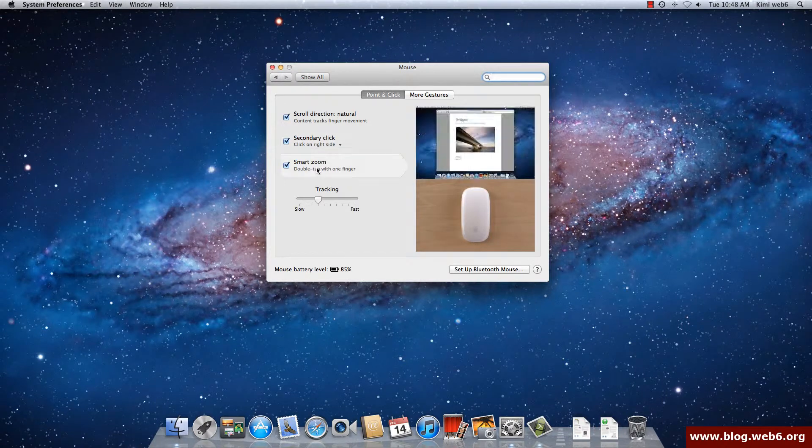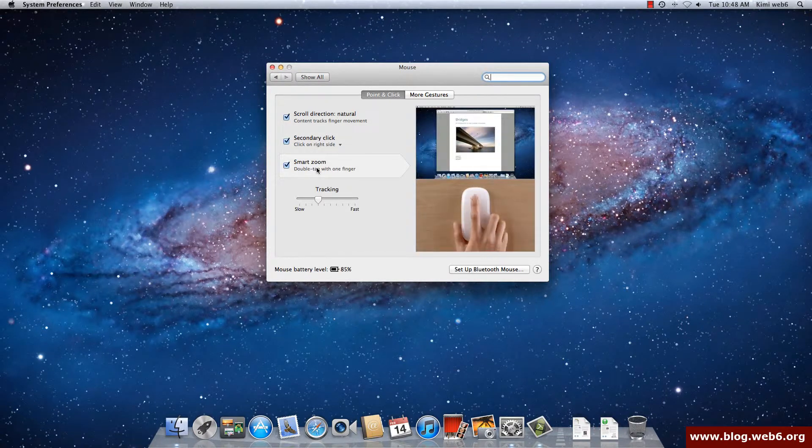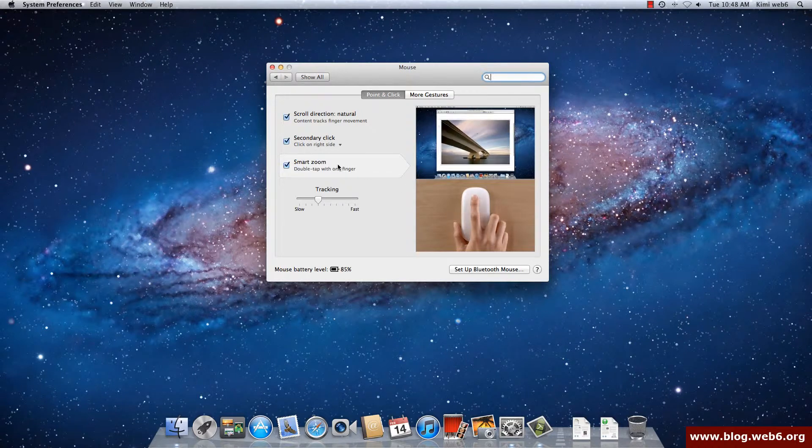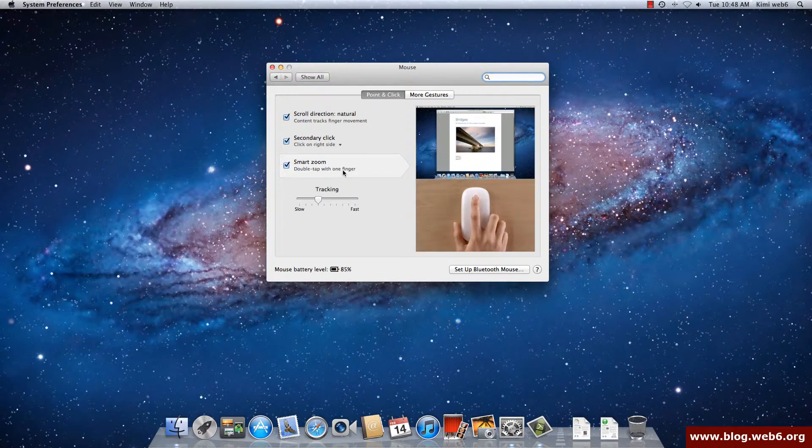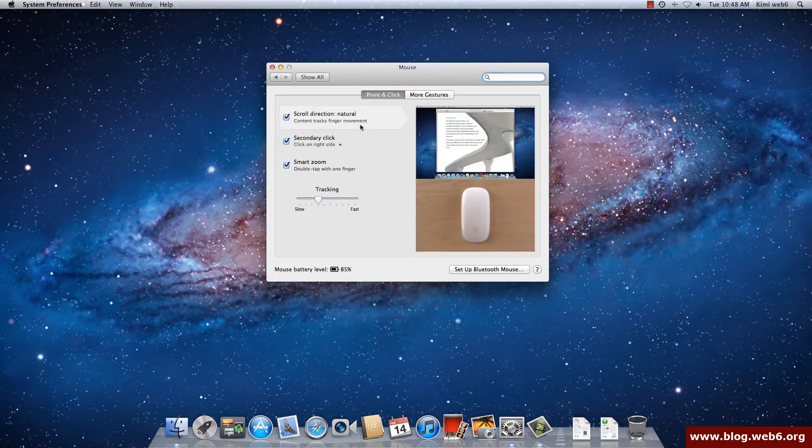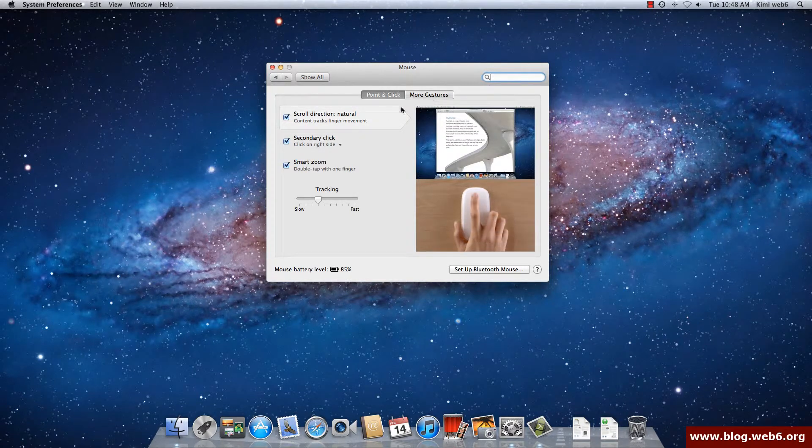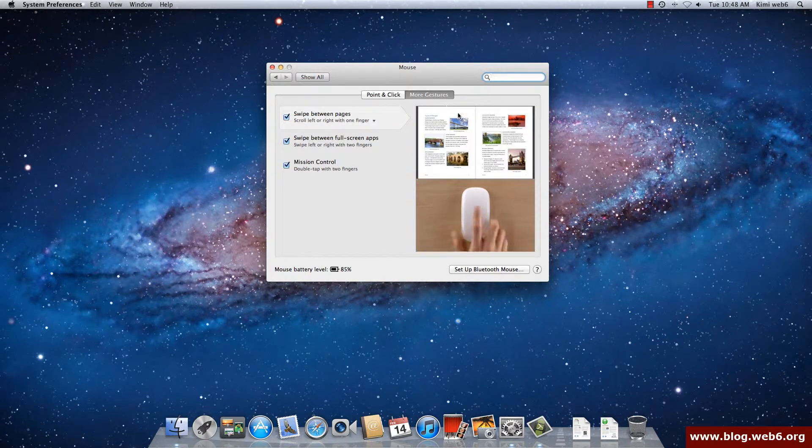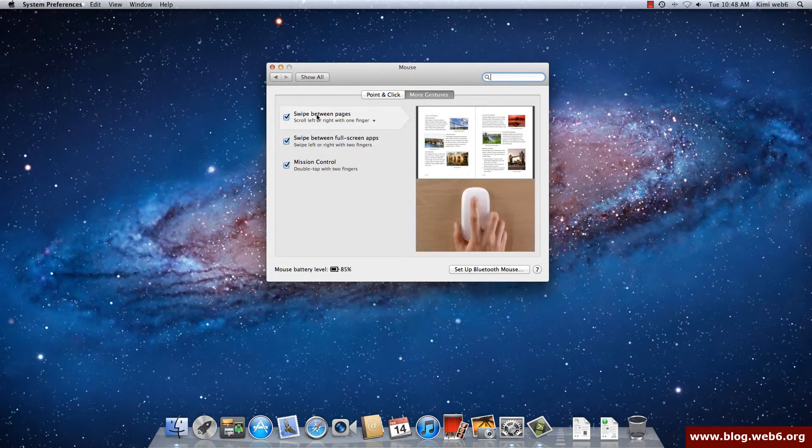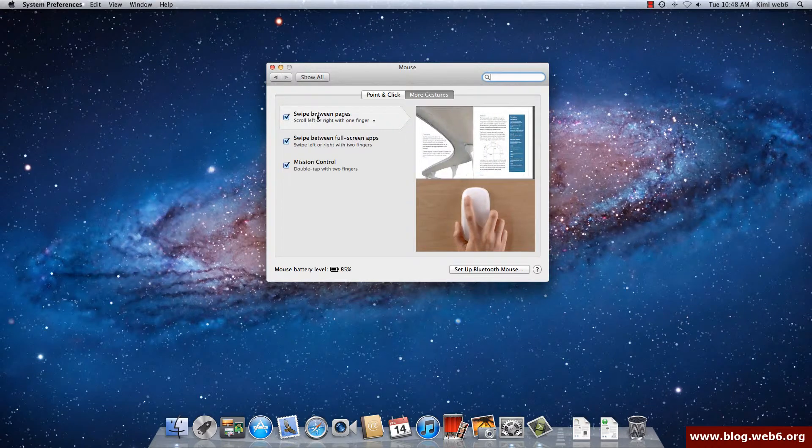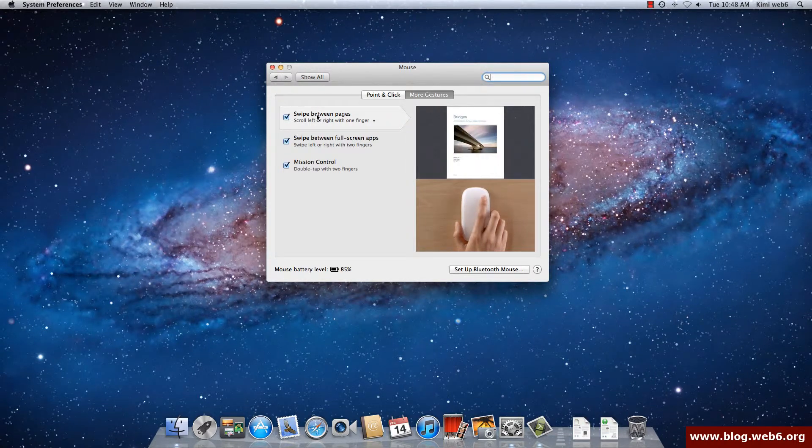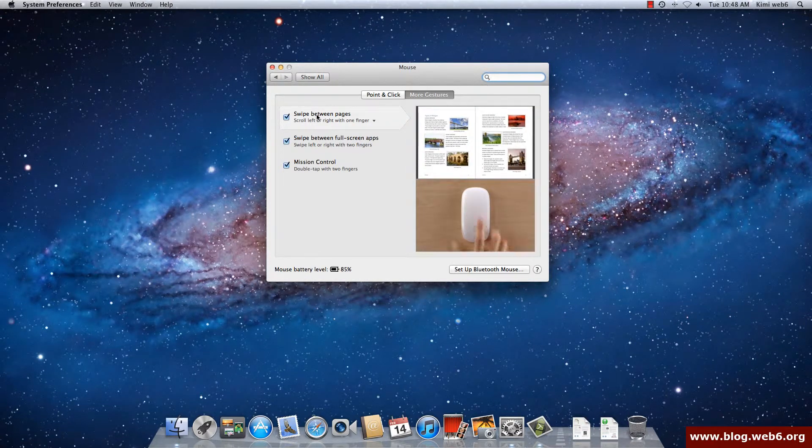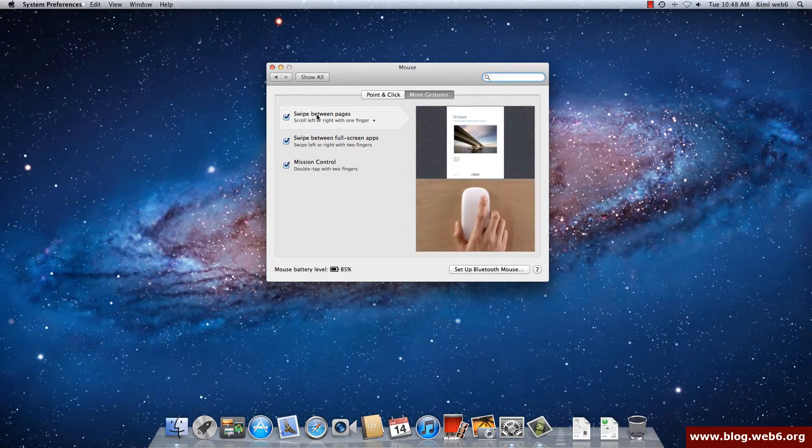And then you see that smart zoom. Now because I'm hovering smart zoom, this picture is explaining how to use smart zoom which is double tap with one finger. So that's on Point and Click and Mouse. And more gestures, you see that you can swipe between pages. It's same like on iPhone, you see that person swipe with the mouse and the page moves. And the swipe between full screen apps, this is your application.